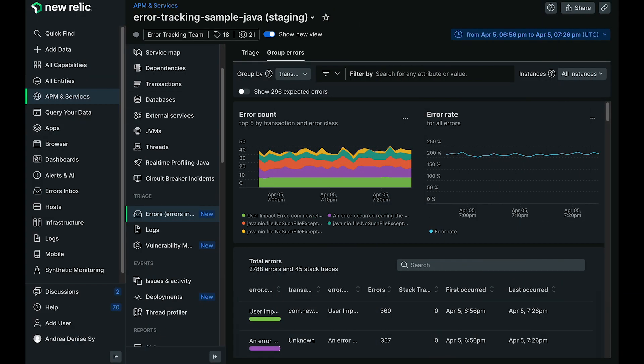Hello, and welcome to this data byte. Today, I will be walking you through the new errors experience for APM users.